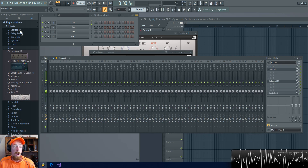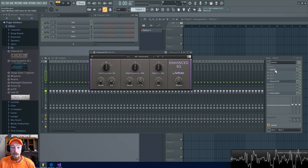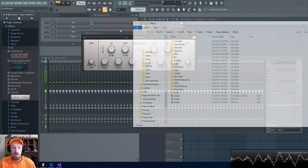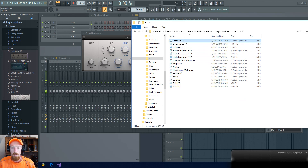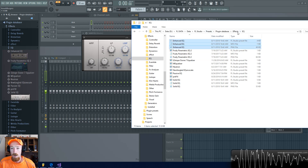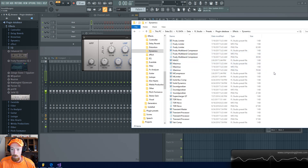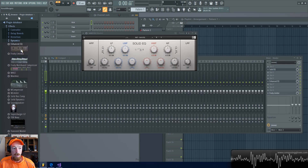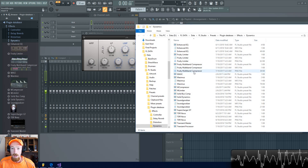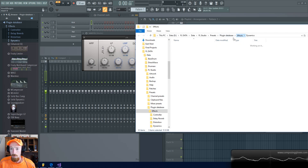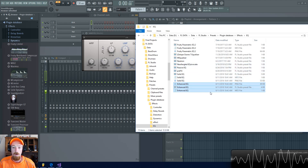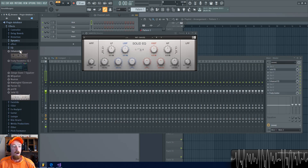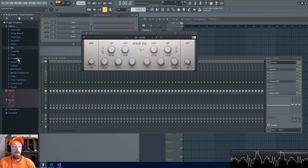If you want to move plugins around in the database — let's say a plugin wound up in the wrong folder by accident — you just cut and paste it. For example, let's move Enhanced EQ into the Dynamics folder temporarily. Now it's been removed from EQ, and if I open Dynamics there's my Enhanced EQ. To move it back, I grab it, go back to EQ, and use Ctrl+X then Ctrl+V to cut and paste — no need for a separate delete step. Now it's back in my EQ folder.